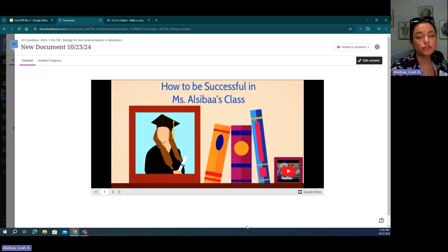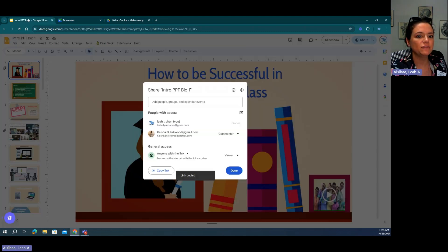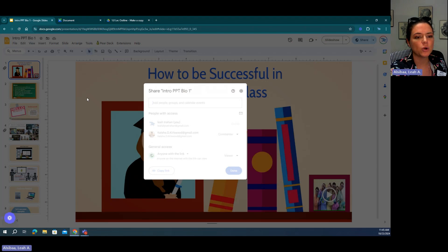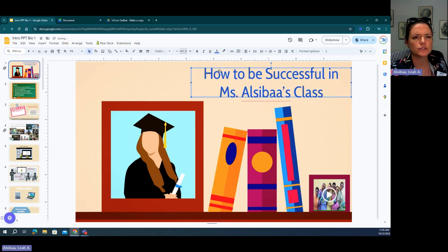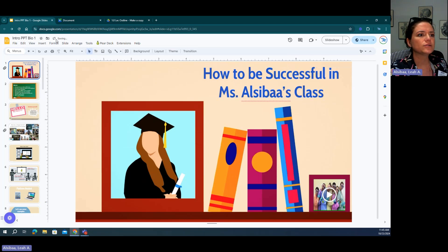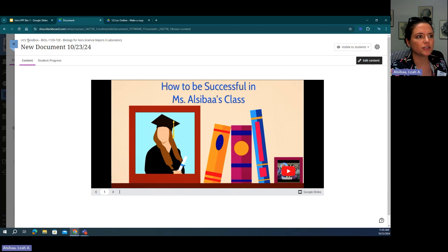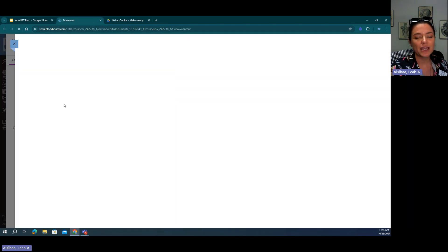When a student views these pages, it is live, meaning that if you make a small change — for instance, maybe you want to change the title or make it bold — once this updates, when we go back to the document, it should update as well.